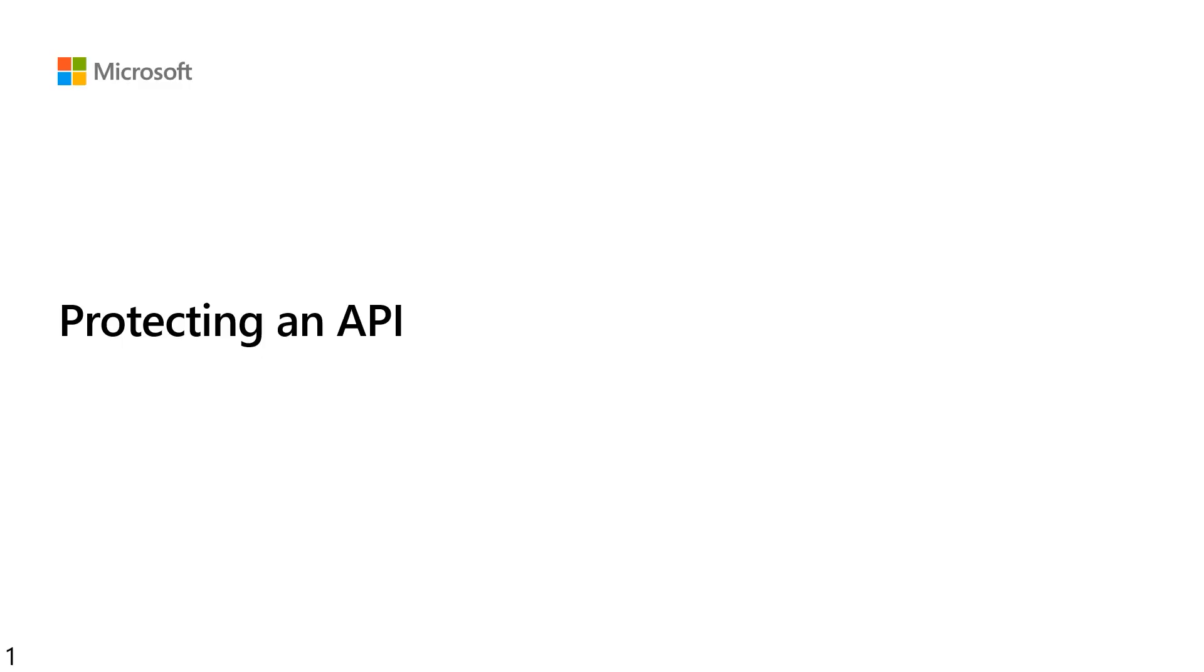Hello, I'm Kyle Marsh from the Identity and Network Access Group here at Microsoft. In this video, I'm going to go through the steps to protect your API using Azure AD.